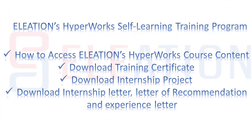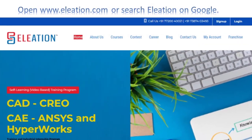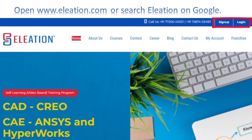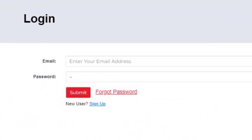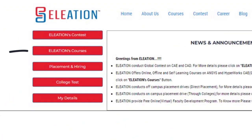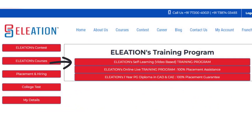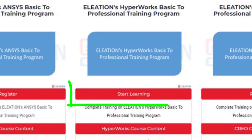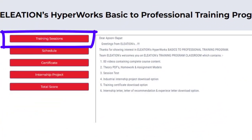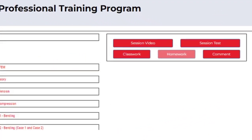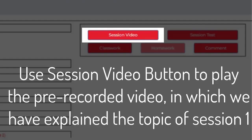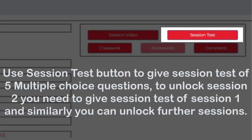To access Eliation's Hyperwork course content, download your training certificate, internship project, internship letter, letter of recommendation, and experience letter: open www.eliation.com and click Login. Enter your username as email ID and password. On the Eliation dashboard, click on Eliation Courses, then click on Eliation's Self-Learning Video Based Training Program. Under Eliation's Hyperwork Training Program, click the Start Learning button. In the Hyperwork classroom page, click on Training Sessions and then Session 1.